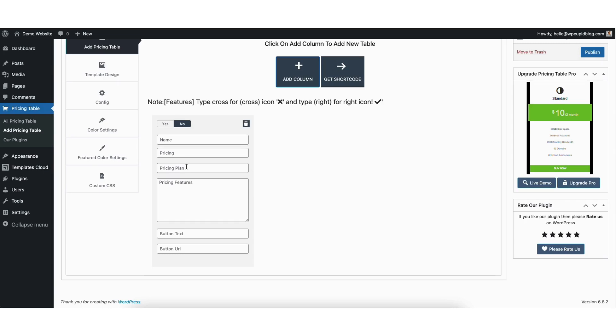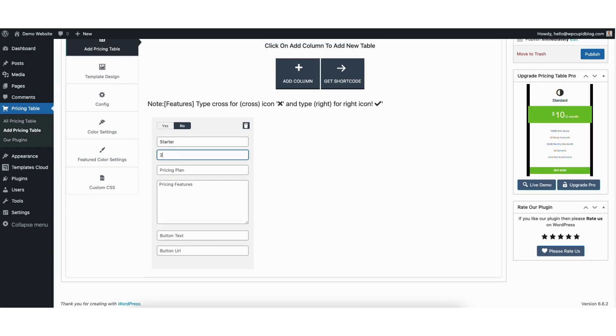This gives you an idea of the layout here as we input the details for the pricing table. I'll go through how to change the design and look of the pricing table a little later in the video. Where you see name, put in what you'd like. I'll put starter as an example.